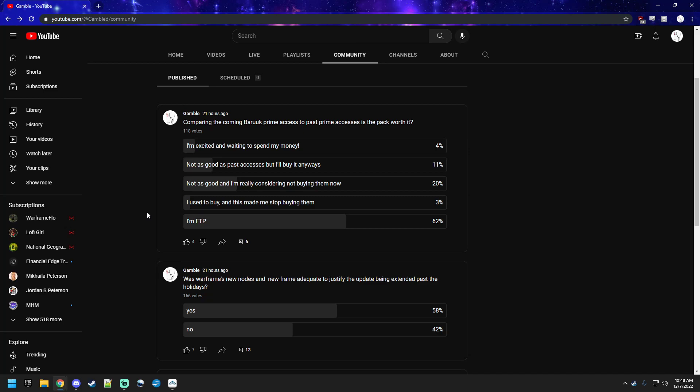But I posted a question, actually two questions yesterday. And the sentiment, I'm surprised it was so universal, and it was about what I thought would come up. I posted the question, comparing the coming Baruch Prime Access to past Prime Accesses, is the pack worth it? And I gave up a couple of different potential responses. Obviously, I can only list so many. The first one was, I'm excited and waiting to spend my money. The second one was, not as good as past Accesses, but I'll buy it anyways.